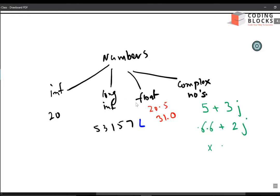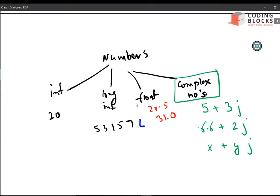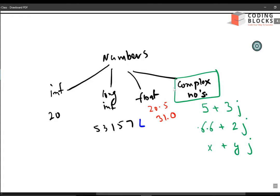You can write complex numbers as x+yj where x and y are integers. This 'j' represents the iota. Python has a complex number class already defined — unlike C++, you can use complex numbers as a primitive data type in Python. Let's write some code.